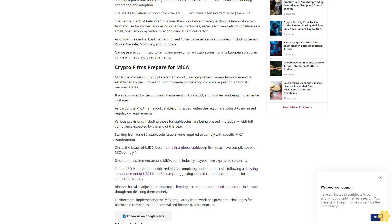As part of the MiCA framework, stablecoins issued within the region are subject to increased regulatory requirements. Various provisions, including those for stablecoins, are being phased in gradually with full compliance expected by the end of this year. Starting from June 30th, stablecoin issuers were required to comply with specific MiCA requirements. Circle, the issuer of USDC, became the first global stablecoin firm to achieve compliance with MiCA on July 1st.